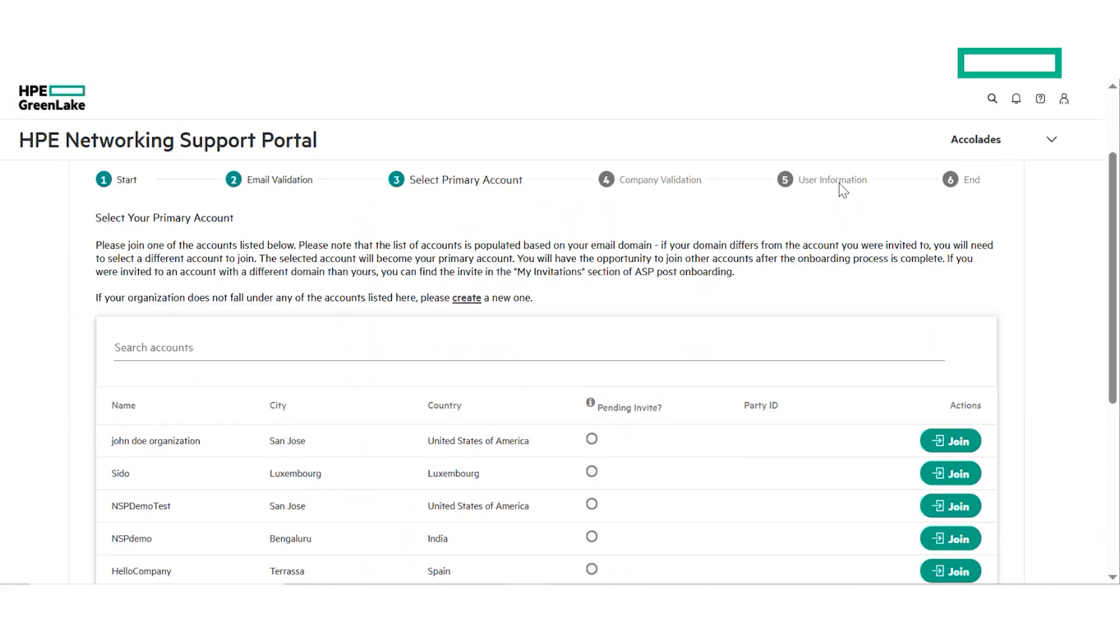If your organization already has one or more accounts, we advise not to create an additional account but instead, join an existing one. Only create new accounts if you need to manage your assets and licenses separately from all the other accounts of the organization.